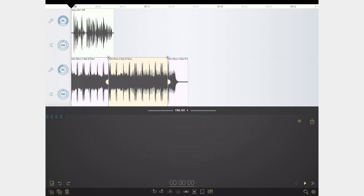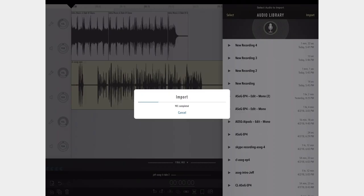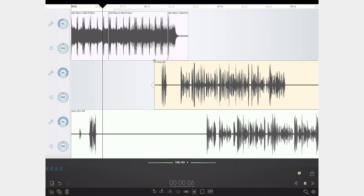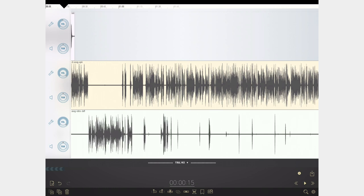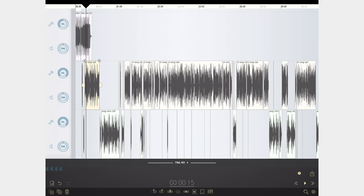I edit the podcast in Ferrite. I'll import the intro, then bring in our two audio clips — our two local tracks, my audio track and Jeff's audio track. I'll line the two up so I can make sure the waveforms are set up correctly so it plays just like how the Skype call sounded. Then I'll select each individual track and strip the silence. Ferrite will go in and take all the empty bits and very low noise parts out completely. Now all that's left are the parts where either I'm talking or Jeff's talking. Then I'll use the tighten tool to bring everything together and make it sound a little more natural.